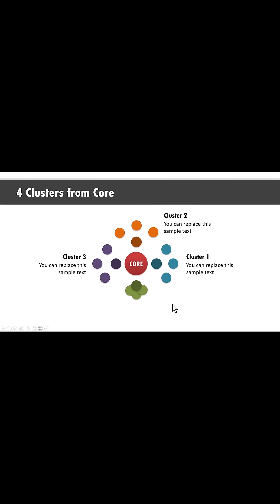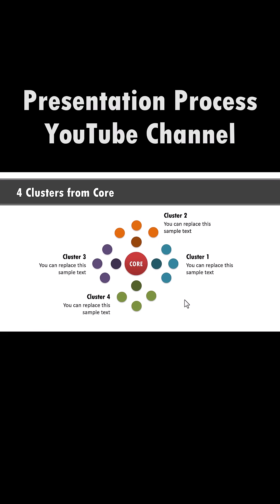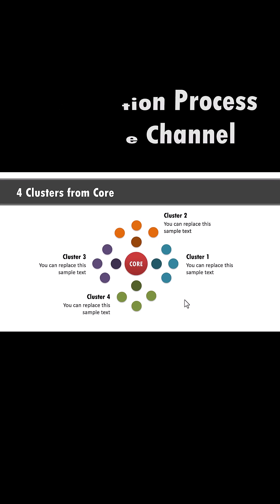So this is a foundation animation that you need to learn to be able to visualize your ideas better. For more tutorials, come to Presentation Process YouTube channel.